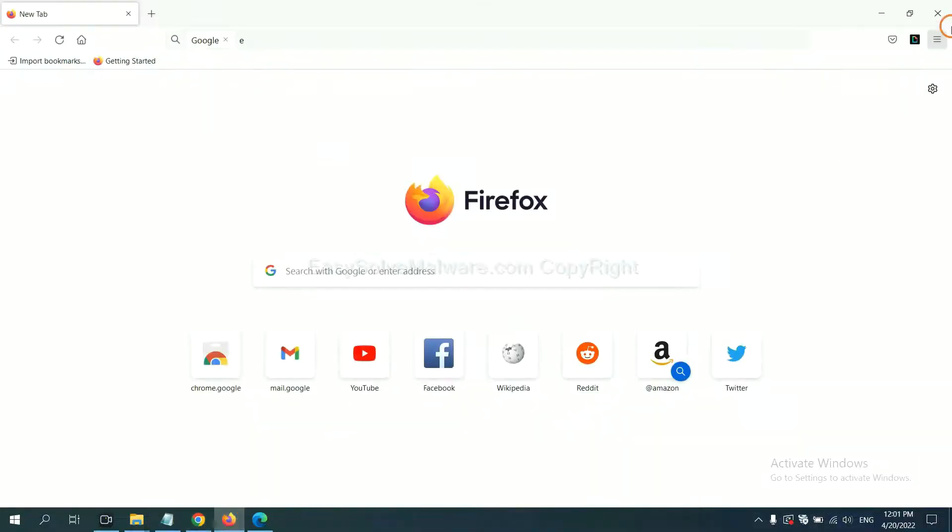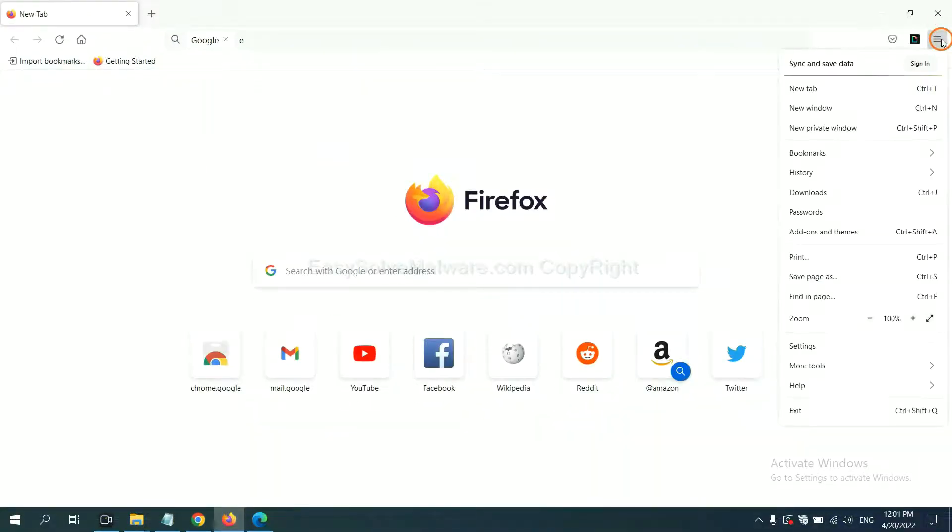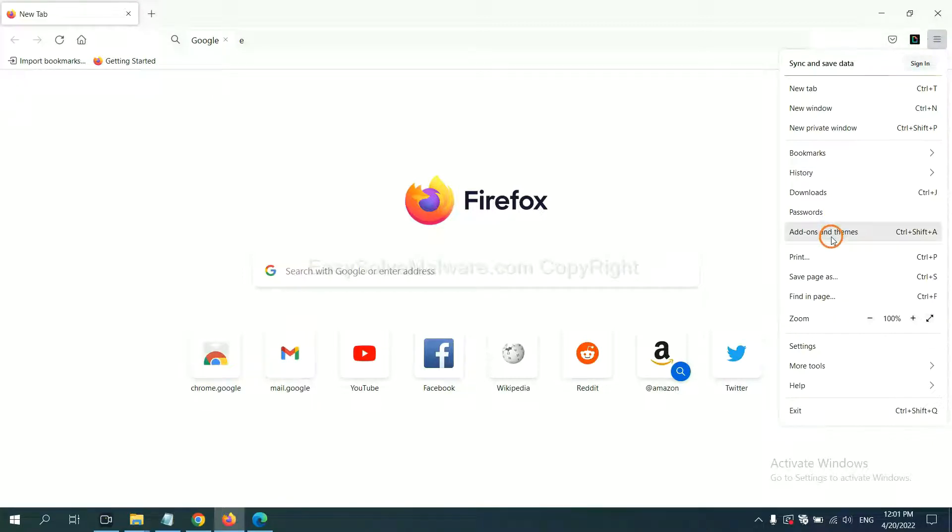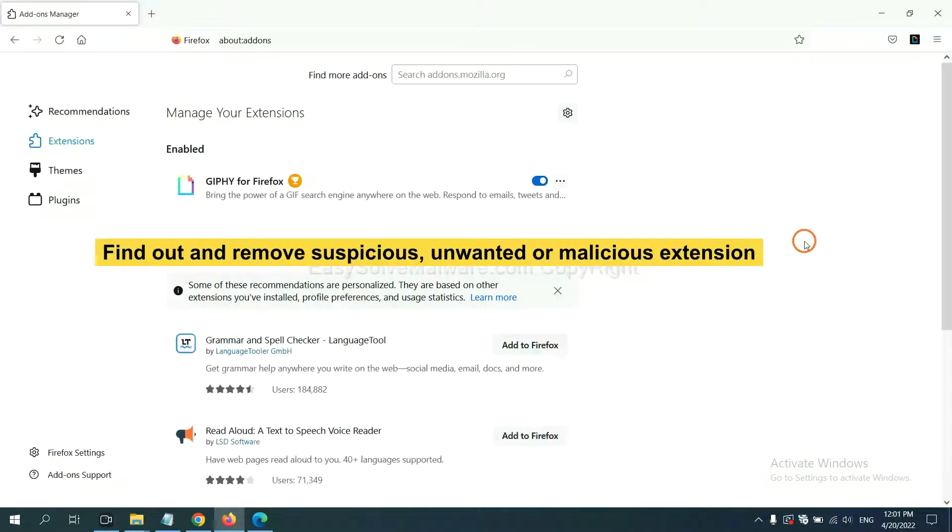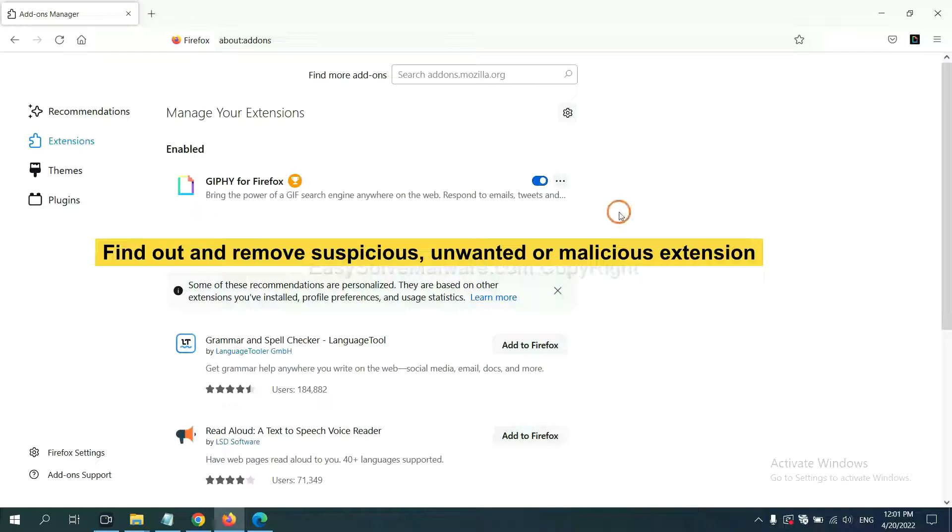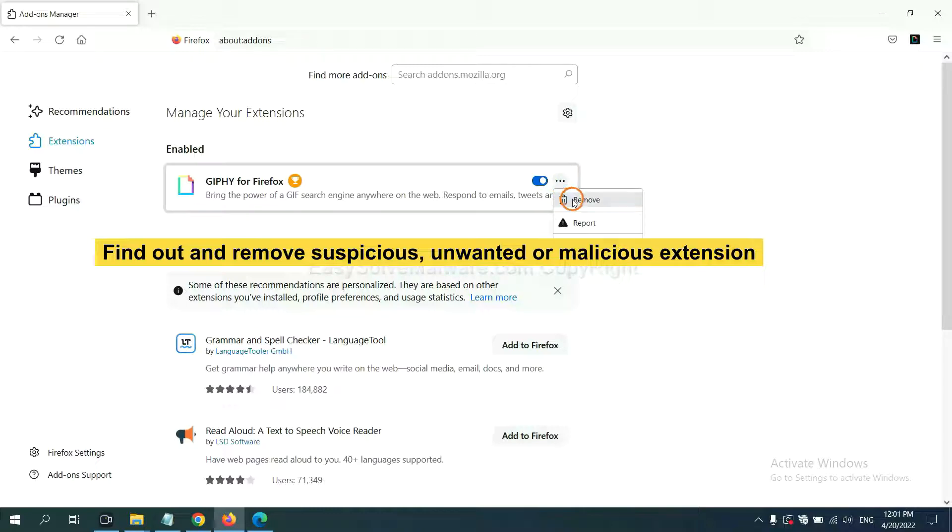On Firefox, click menu button. Now click here. And also, you need to find out and remove the suspicious extensions. Click here, click here, and click Remove.